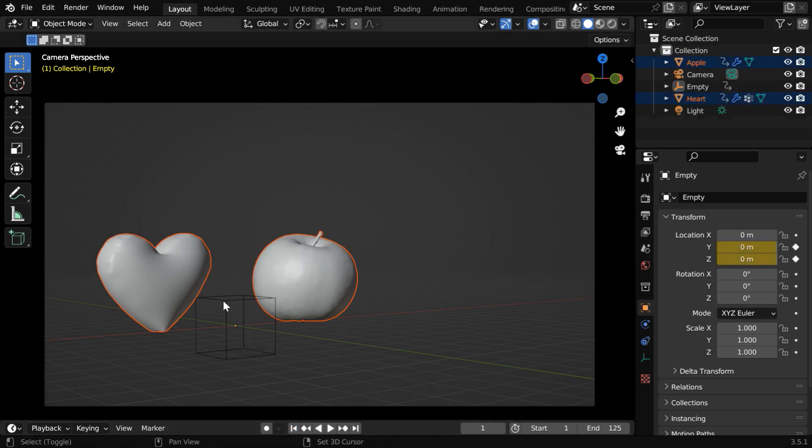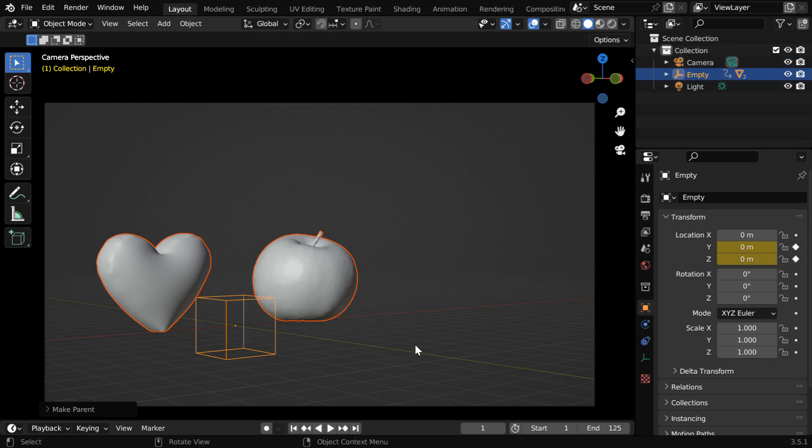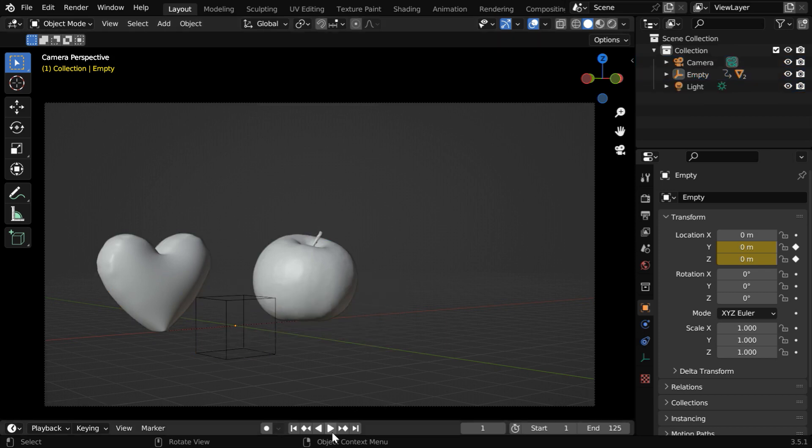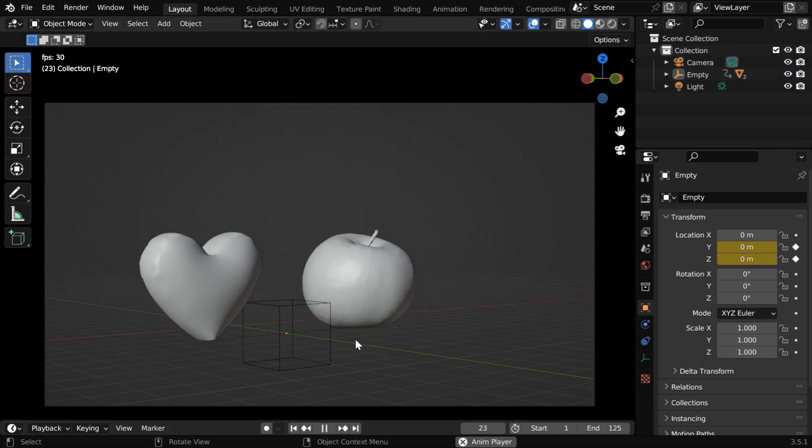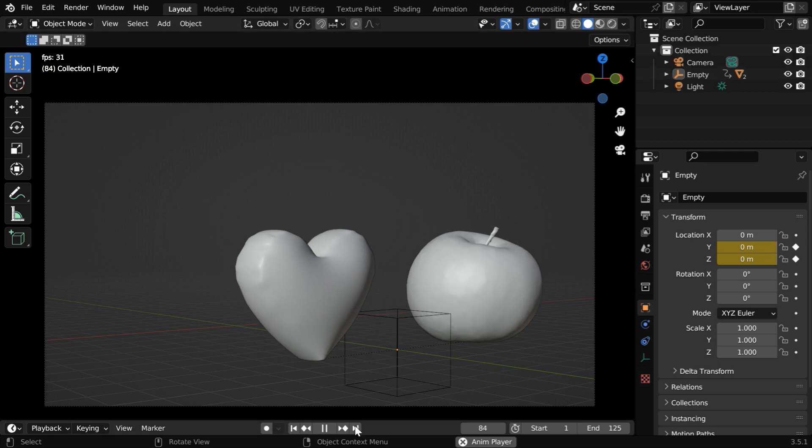So let's select them together and then the empty. We have to make the empty a parent for these objects. Now if we play this the objects will move along with the empty. In the next step we will make it more realistic.